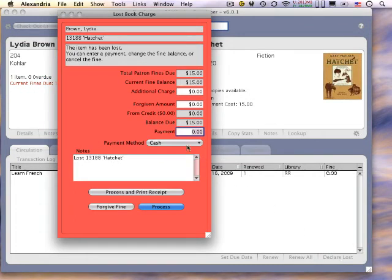In the Charges window, you can adjust the fine, record any payment, or a forgiven amount.